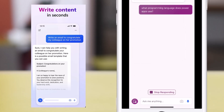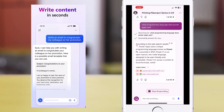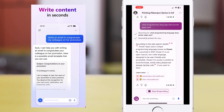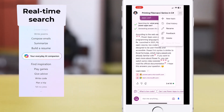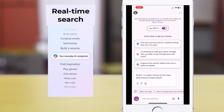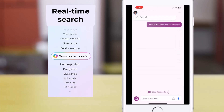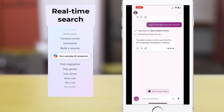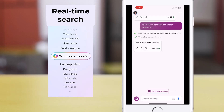Or I can ask general questions like what programming language does PowerApps use. Copilot can also respond to real-time searching — for example, what are the latest results in tennis, or what's the current date and time in Houston, Texas?